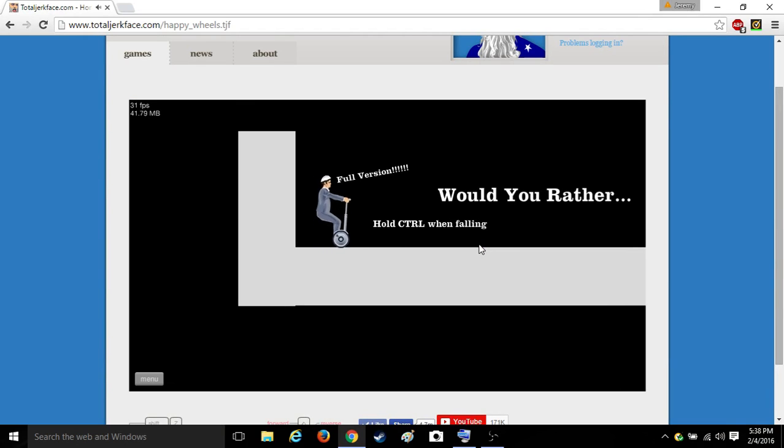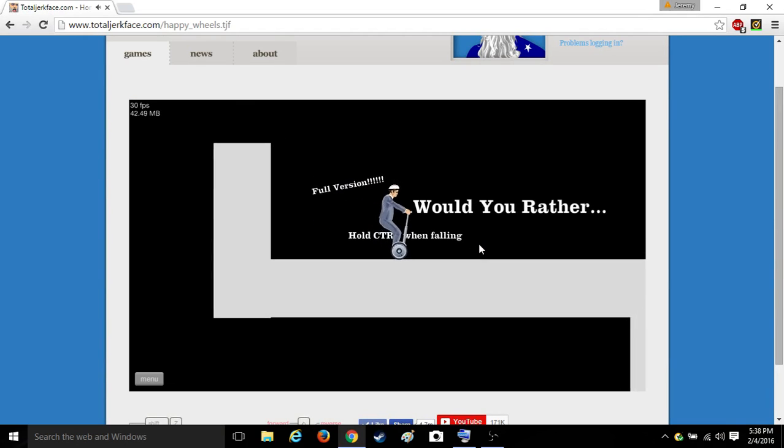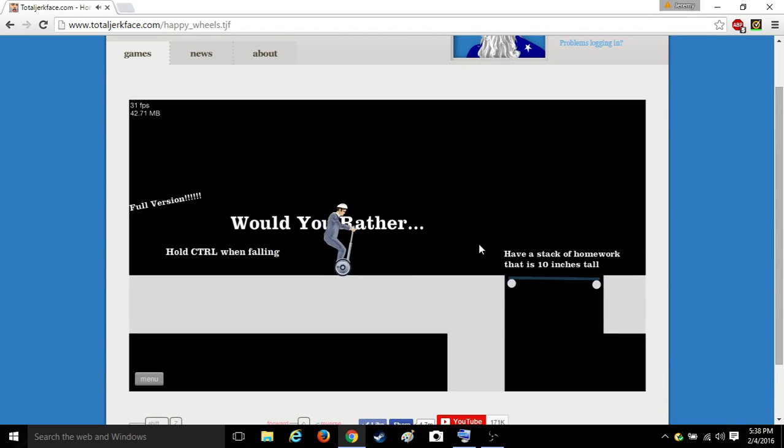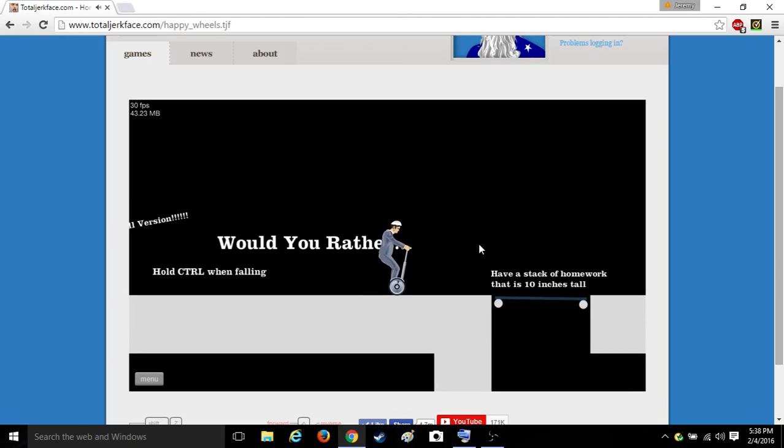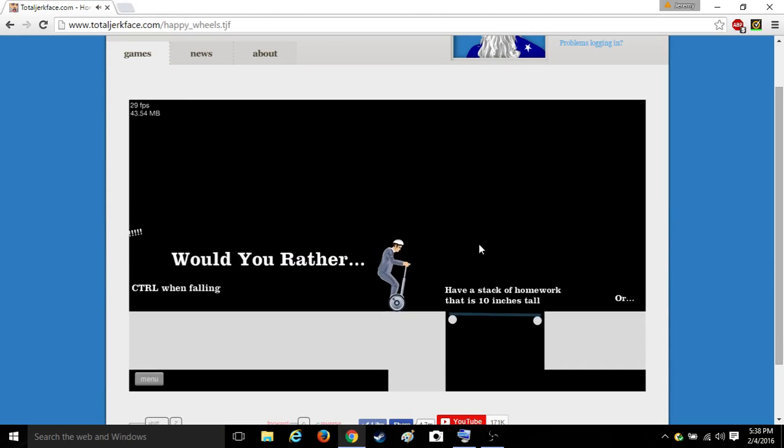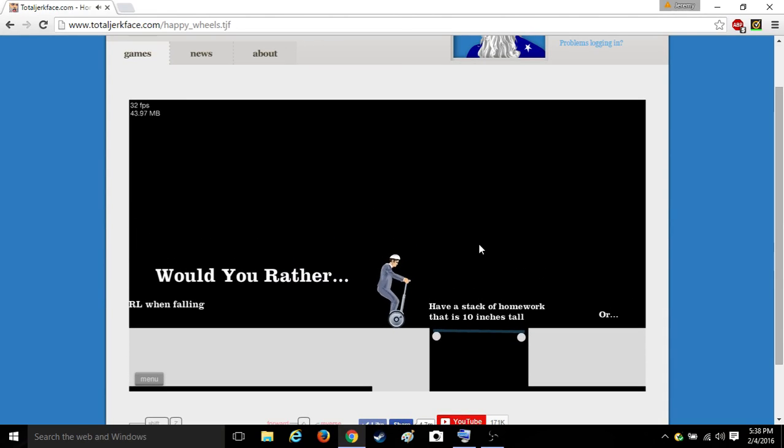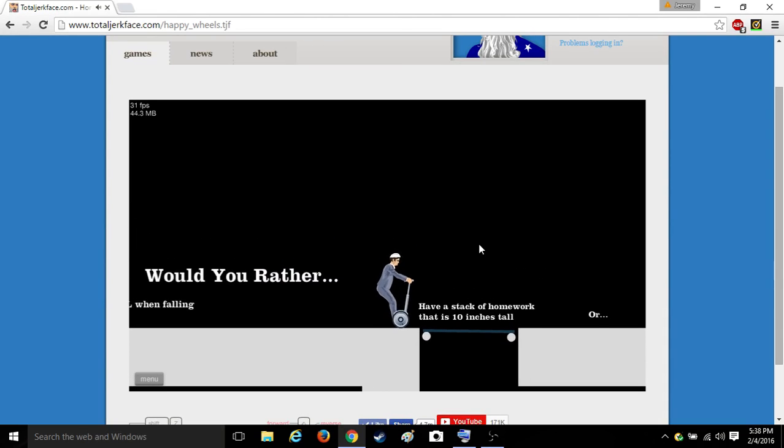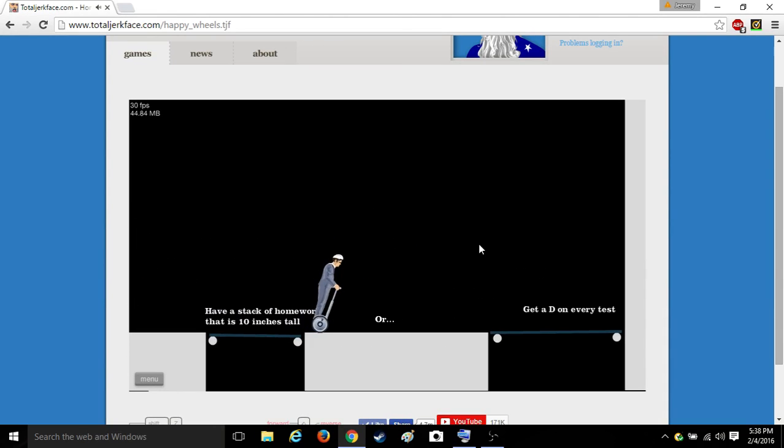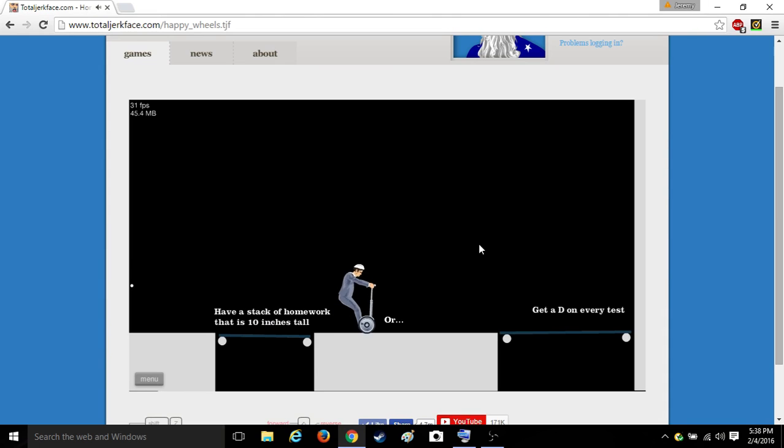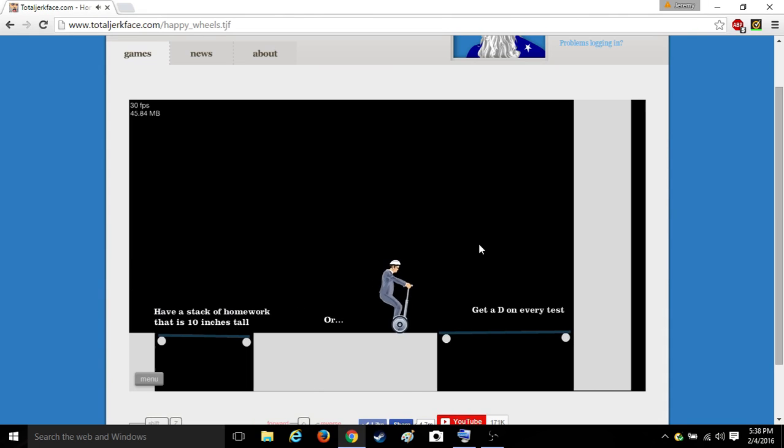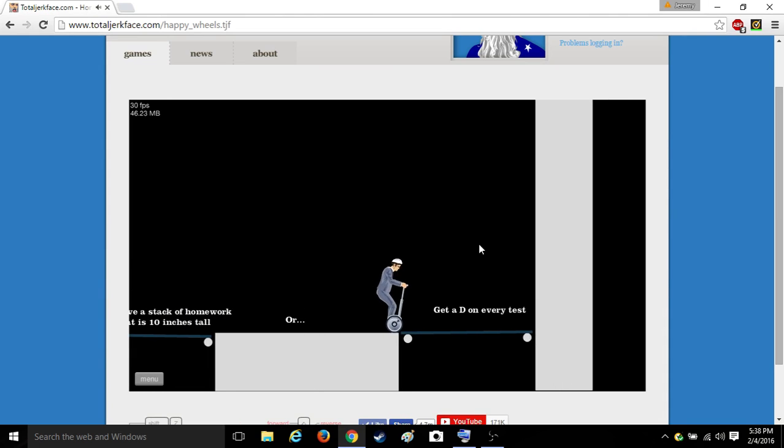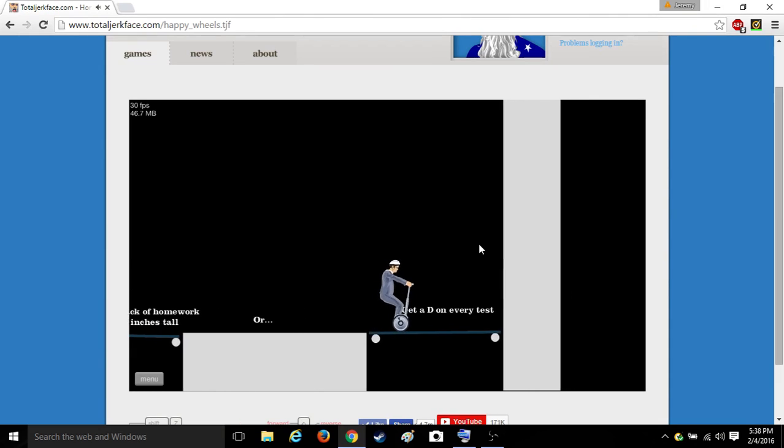Okay. I'd rather have a stack of homers that is 10 inches tall or get a D on every test. D on every test.